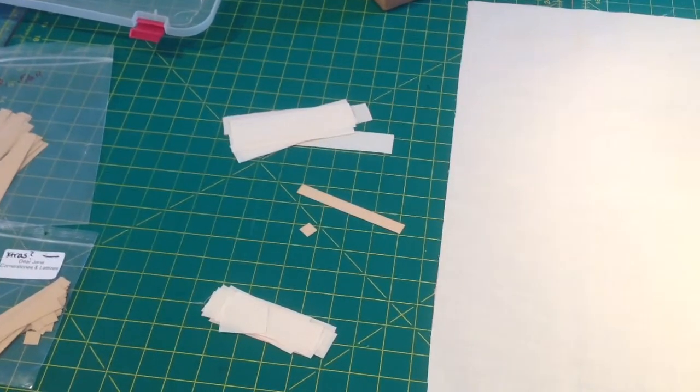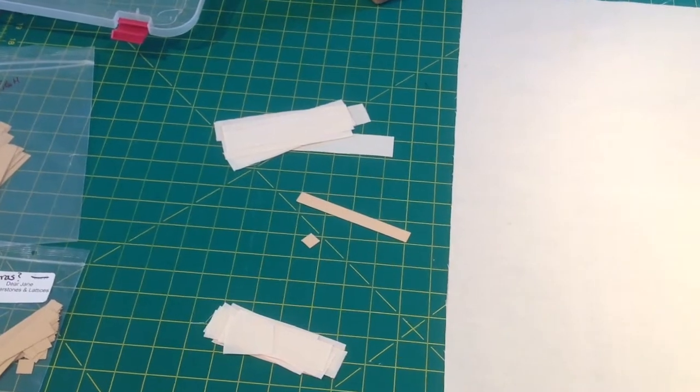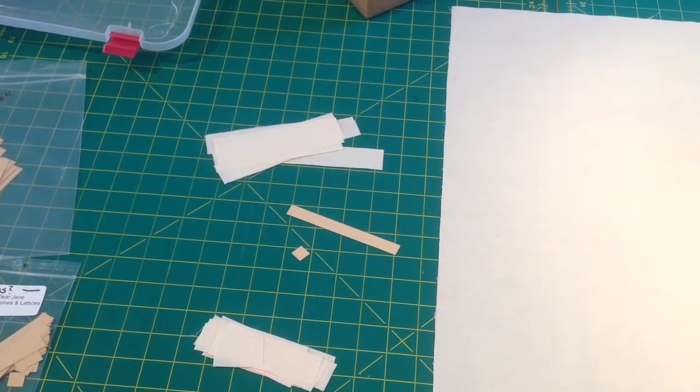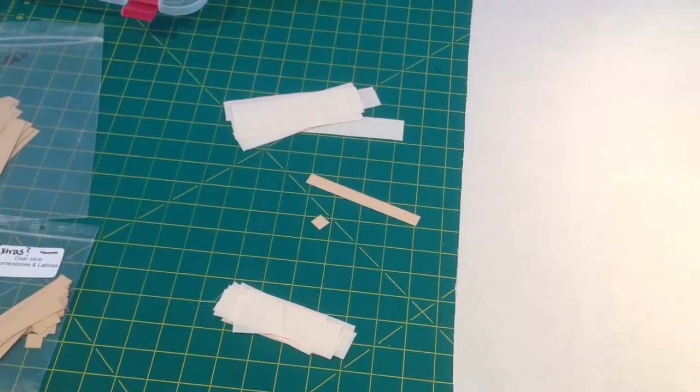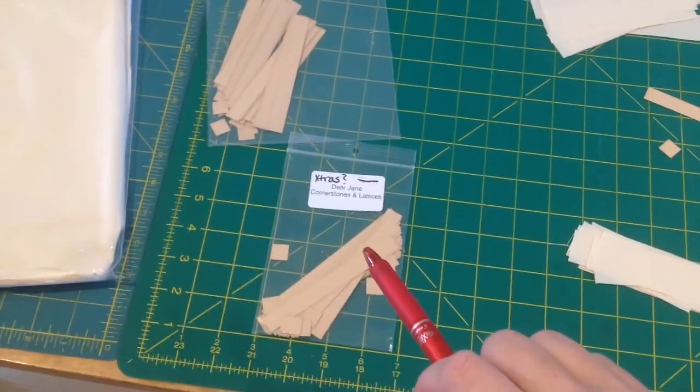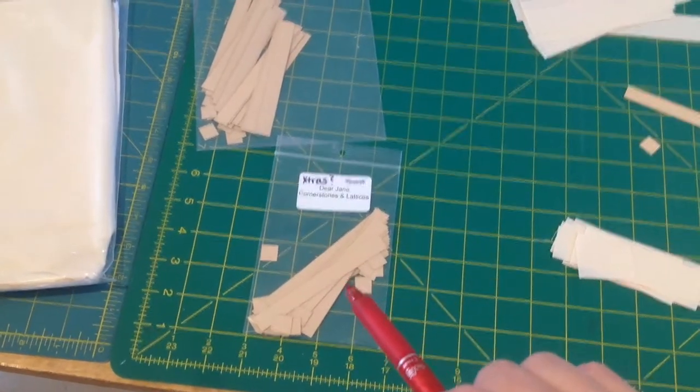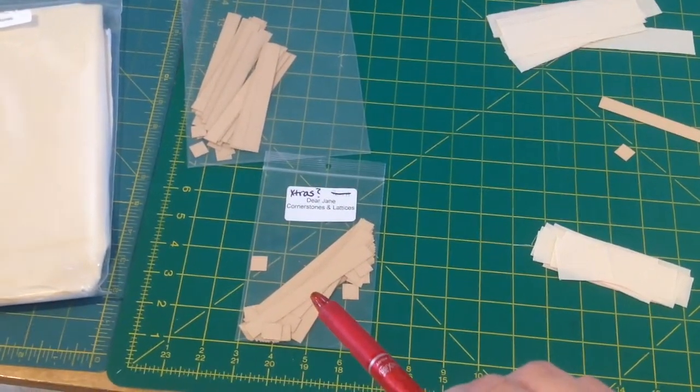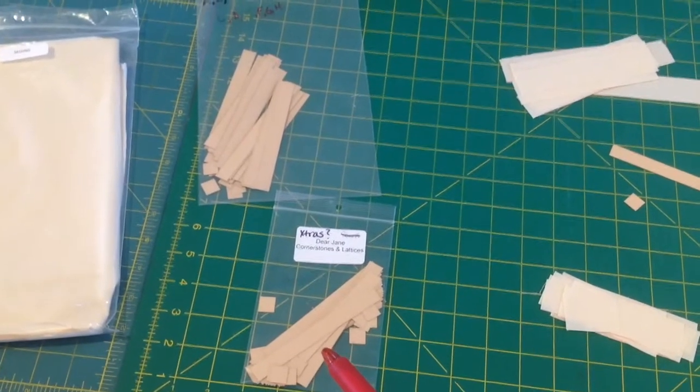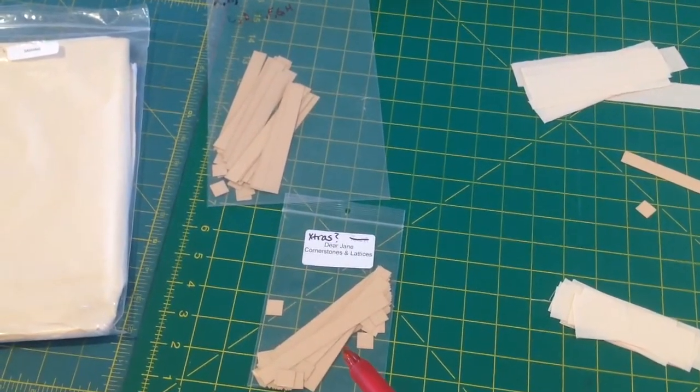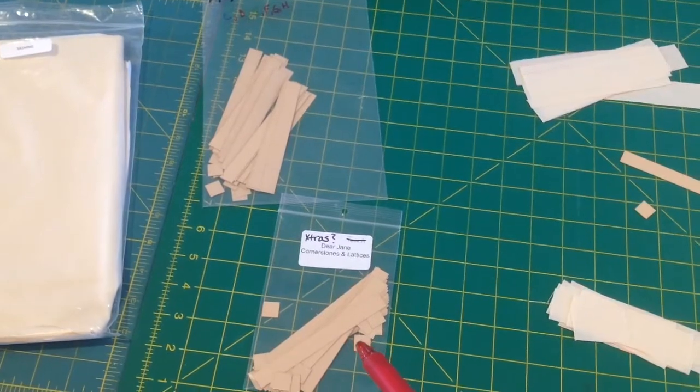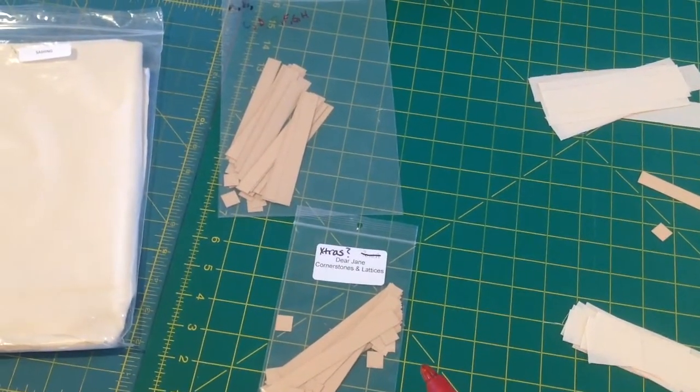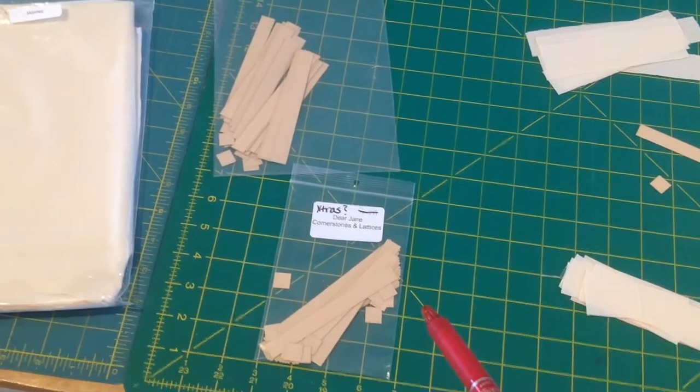This is a video of how I make my sashings and my cornerstone bits. What I do first is I take my little cornerstone and lattice pack from my row pack. They usually give you a couple extra pieces. I count out 14 for the vertical pieces and 13 for the horizontal pieces of each row that are in addition to the A row.